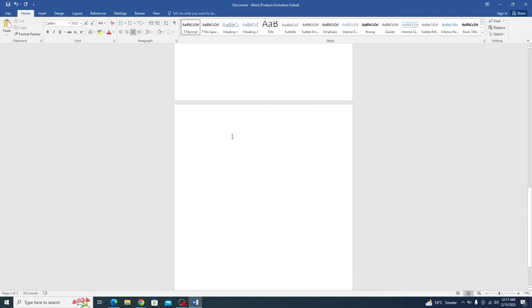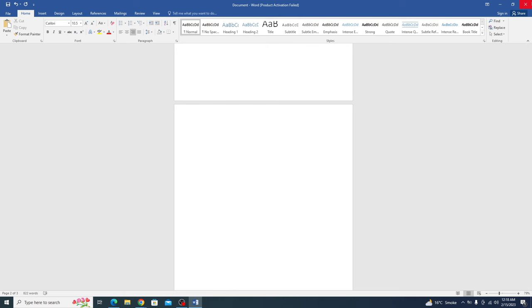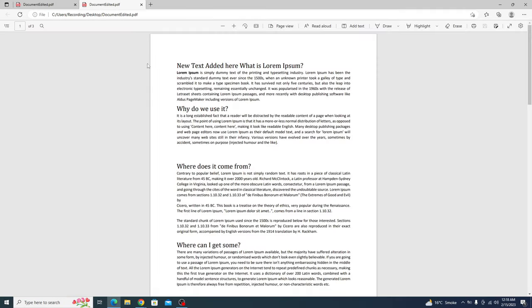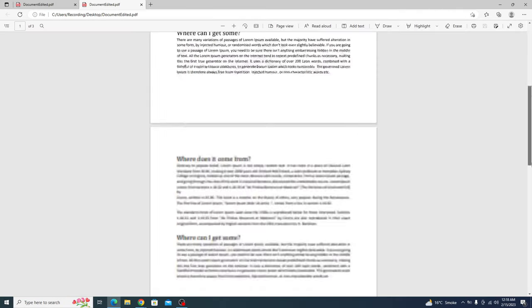A new PDF file has been created with all the edits. So if we go to the desktop, you can see this is the new PDF file. Open it. This is the new text. And on the last page, there is no image.